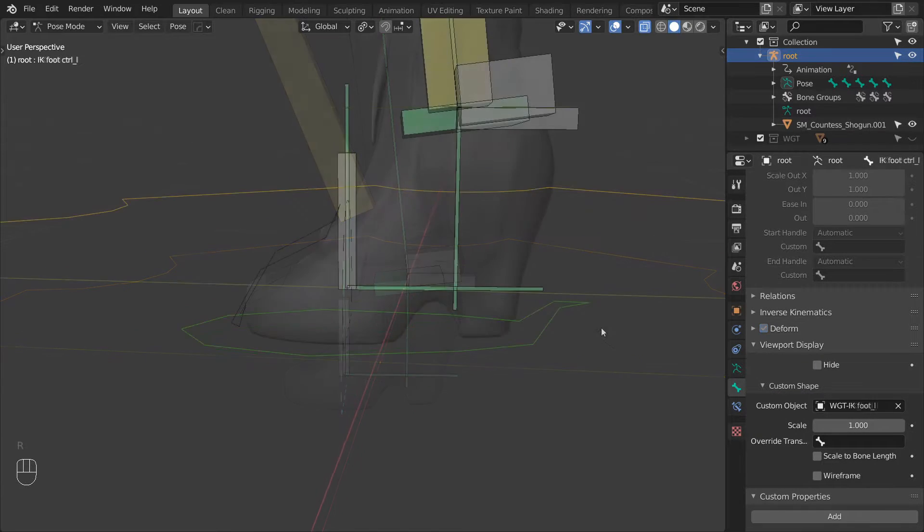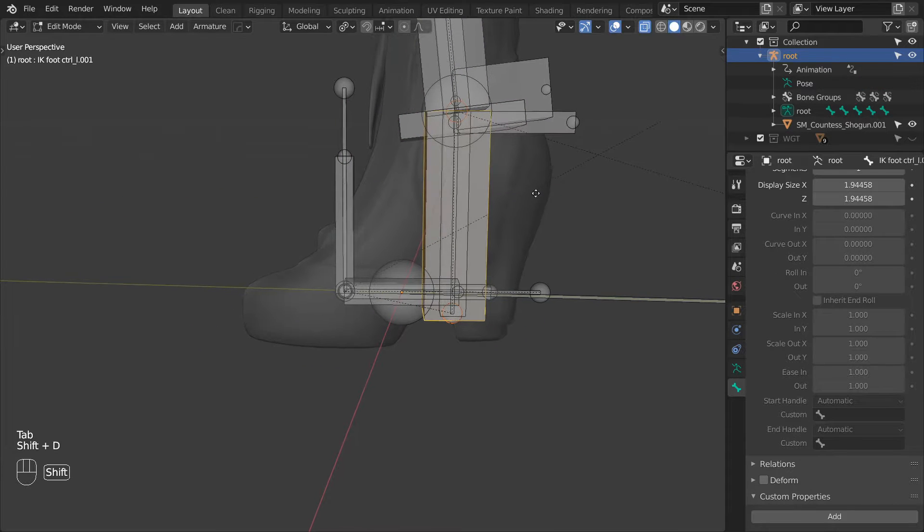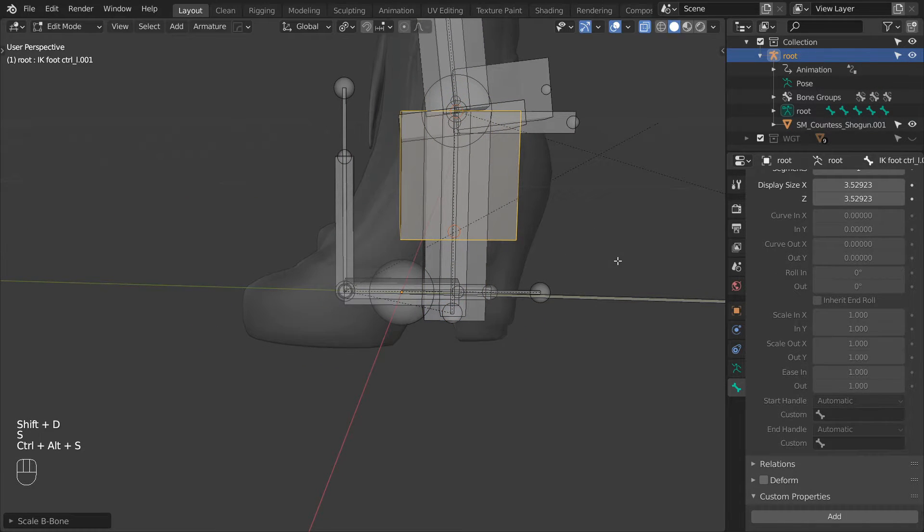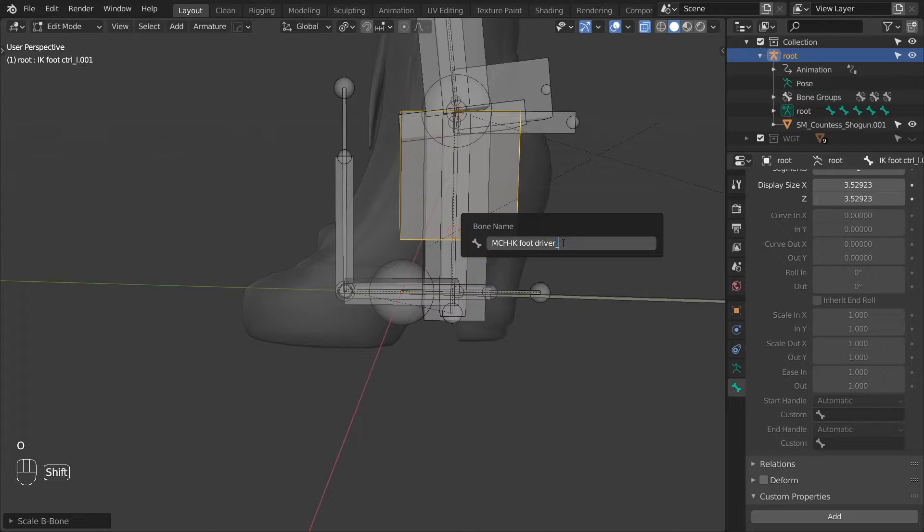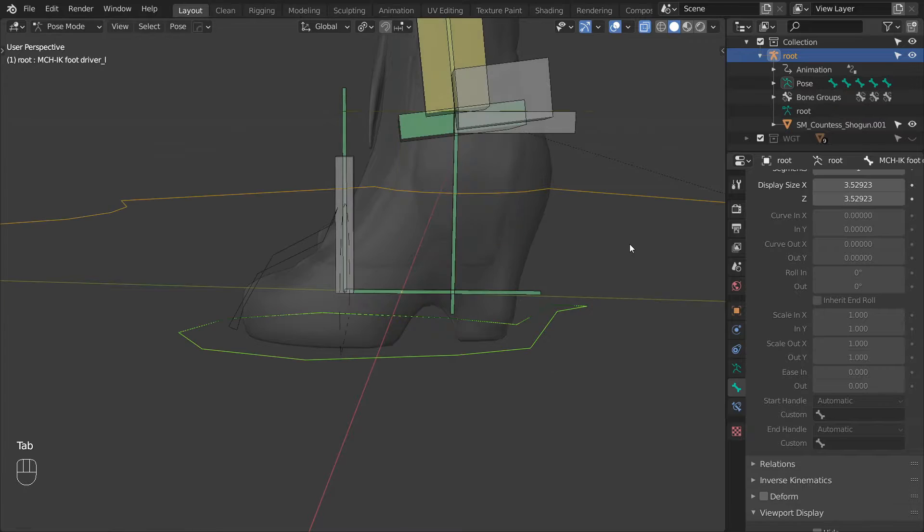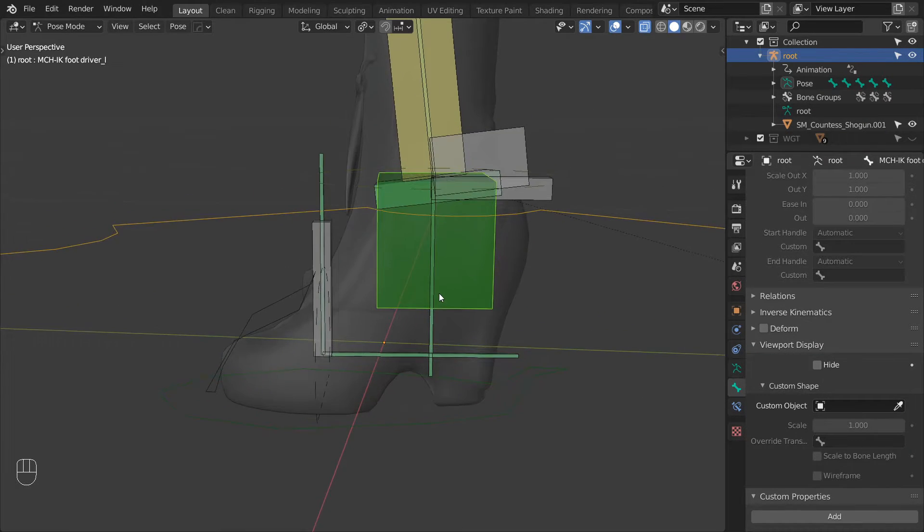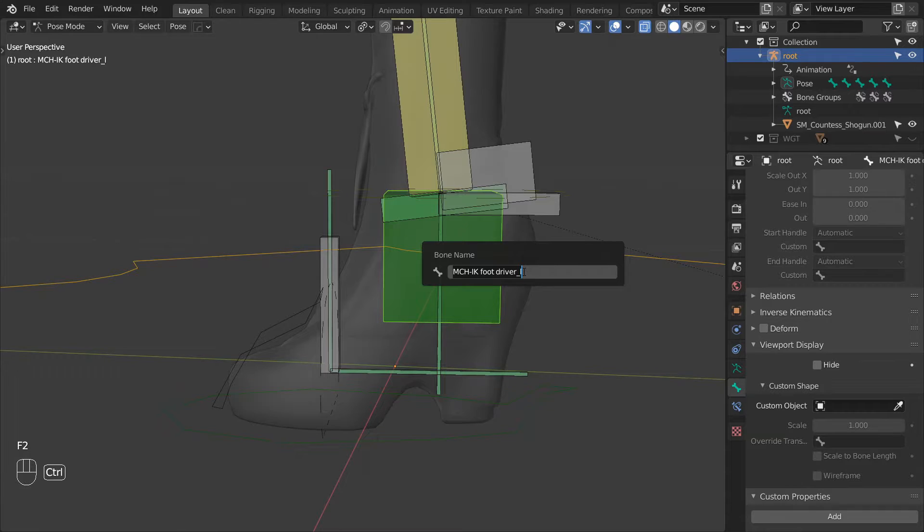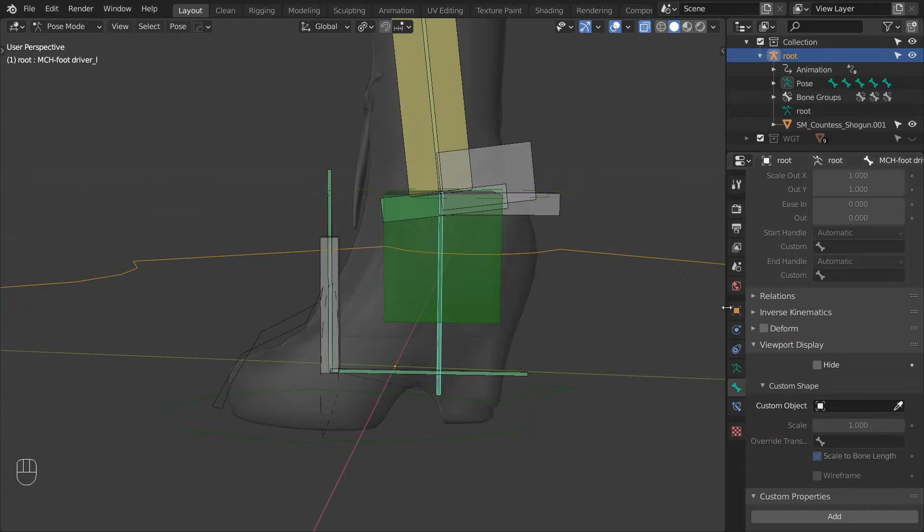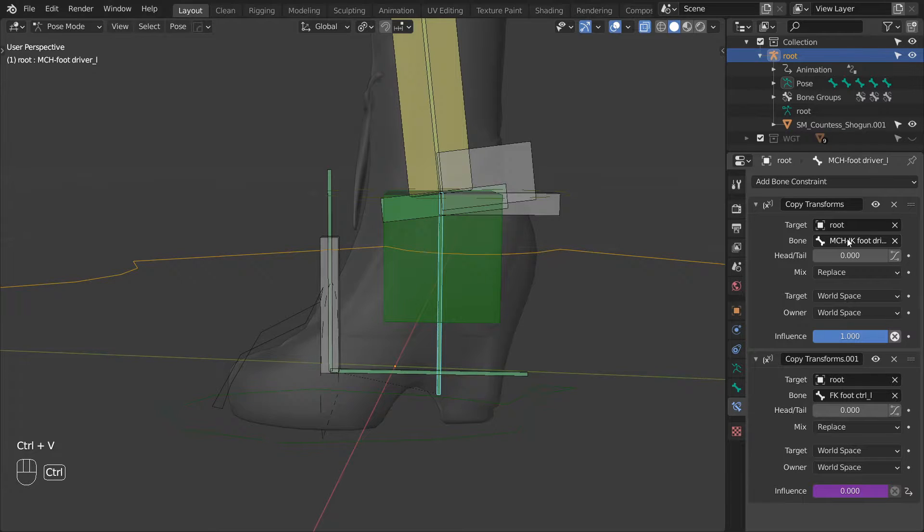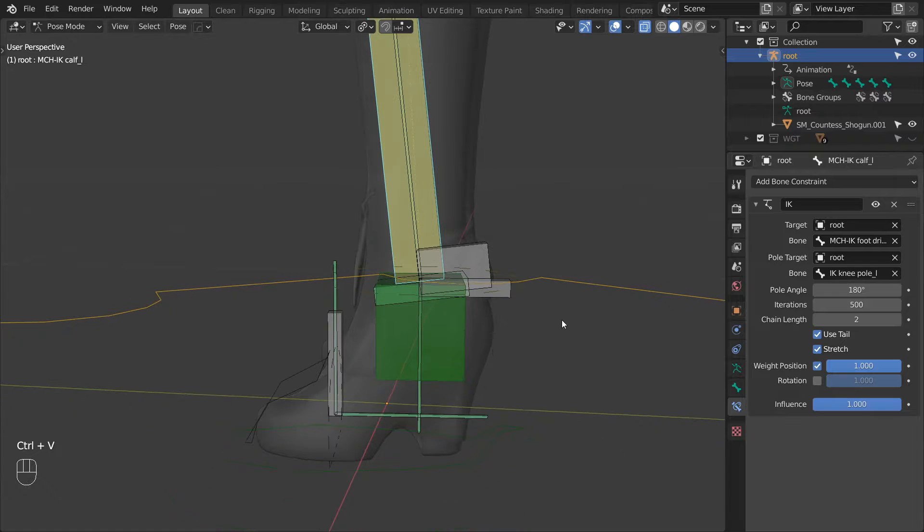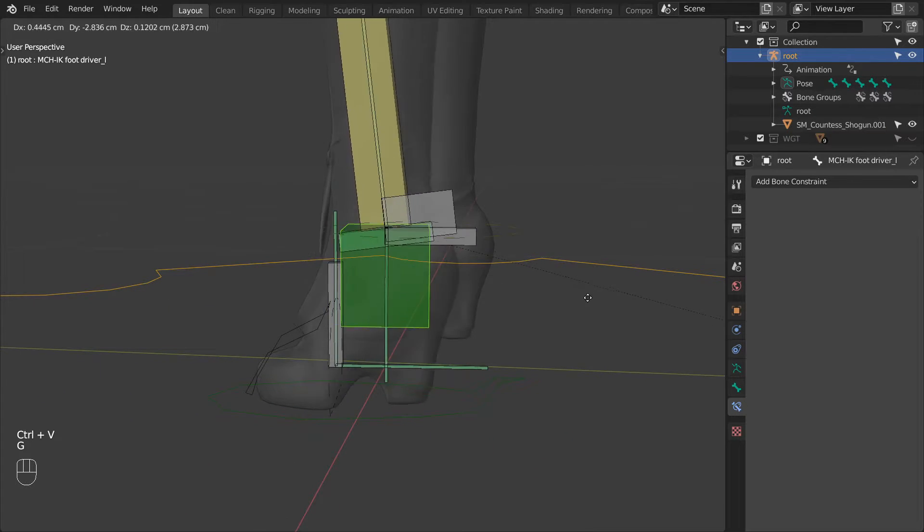For the inverse foot we need to change the IK leg target to be a separate bone from the IKFootControl. So let's duplicate the IKFootControl and rename this duplicate to MCHIKFootDriver underscore L. And let's remove the custom shape from this bone. Then let's copy its name, select the FootDriver L, and then paste this name in the first constraint's bone target field. Then select MCHIKCalf and again paste this bone as the constraint's target.